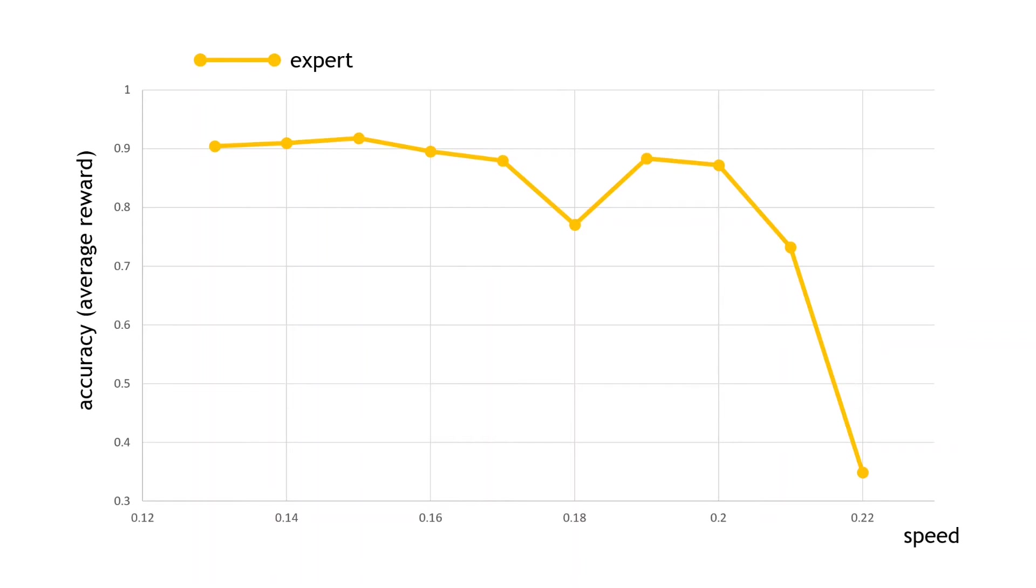So my human driving gives us a benchmark. Let's have a look at how the behavior cloning policies went. Firstly, the policy trained with some additional weaving driving data.